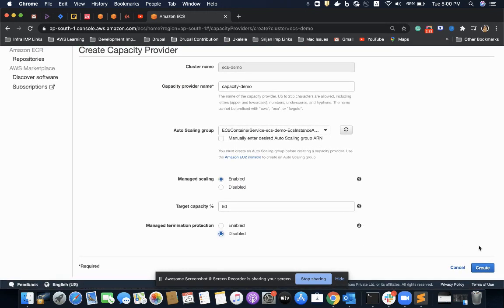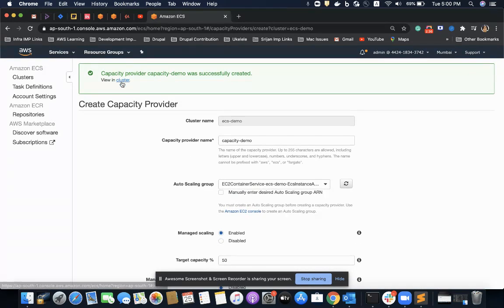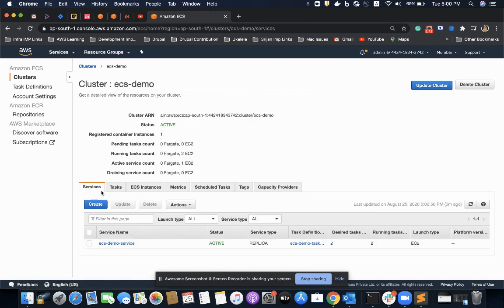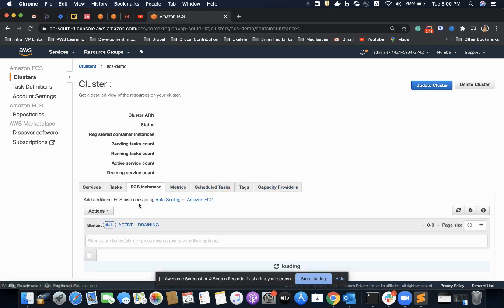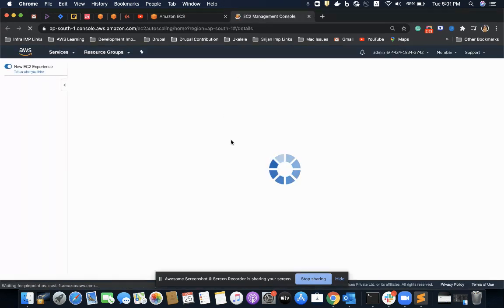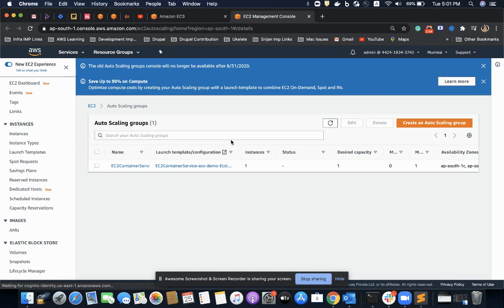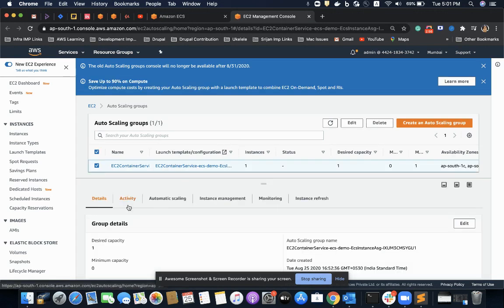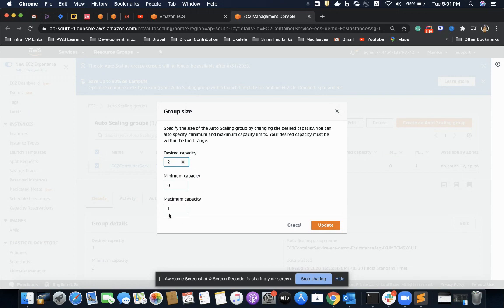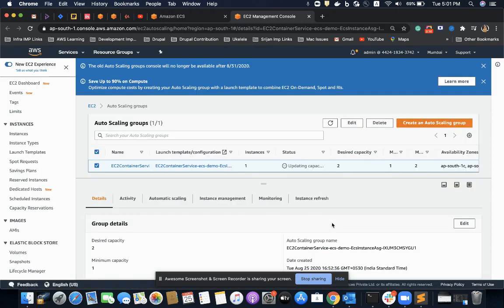Going to my auto-scaling group, here I have specified the desired capacity. Now I can scale up or scale down the number of instances I want. For doing that, I set the desired capacity as two, maximum two, and minimum one, then update.